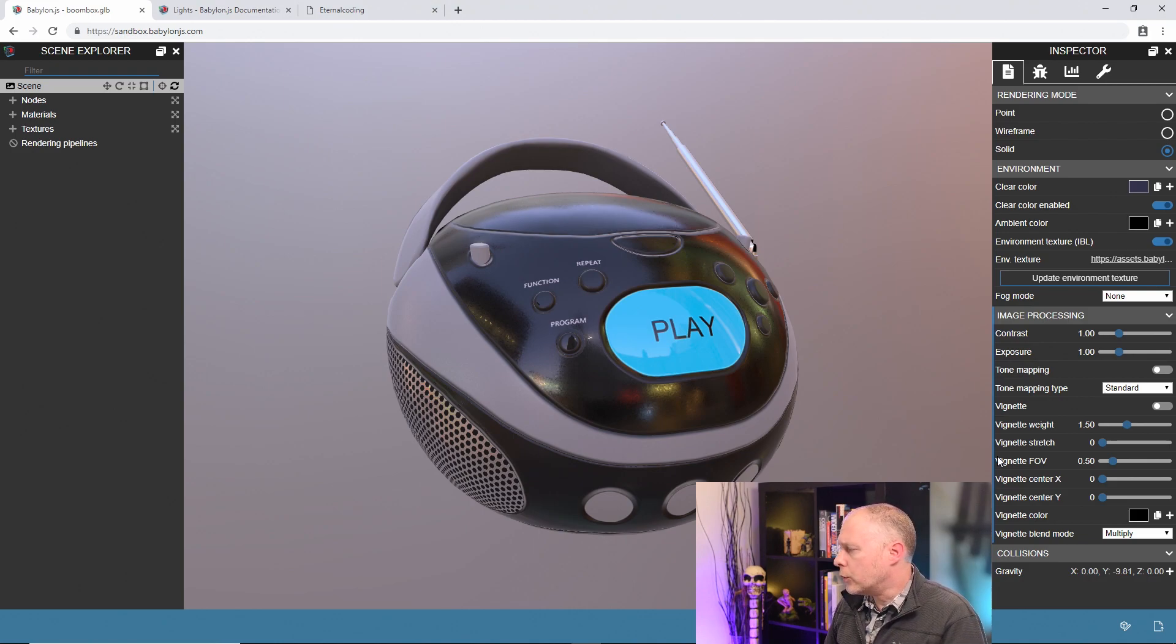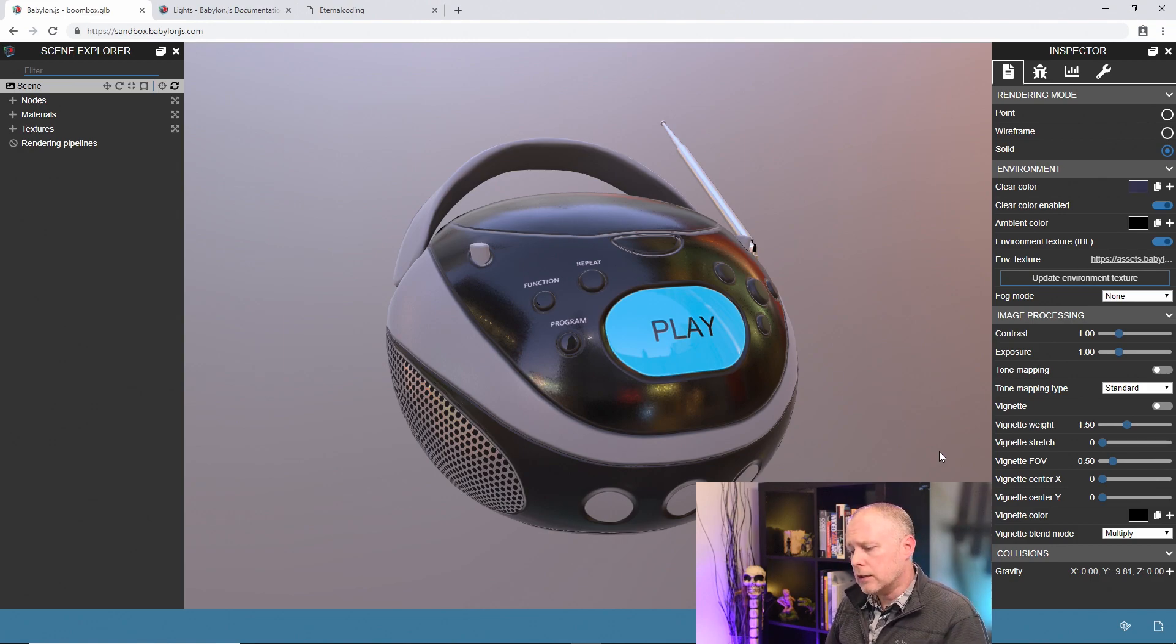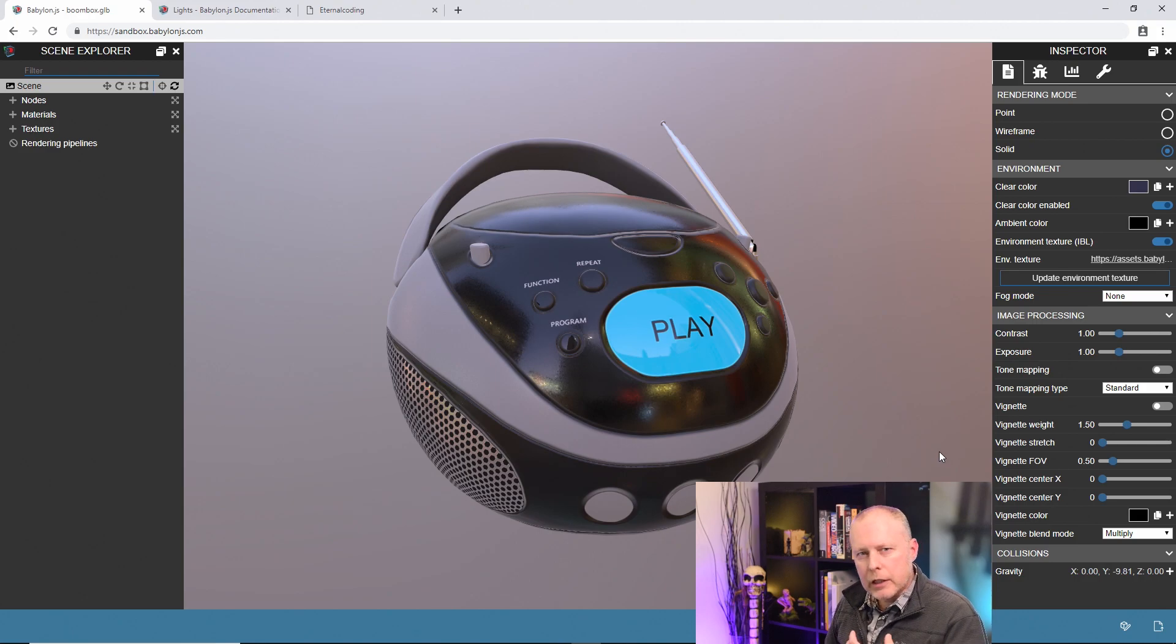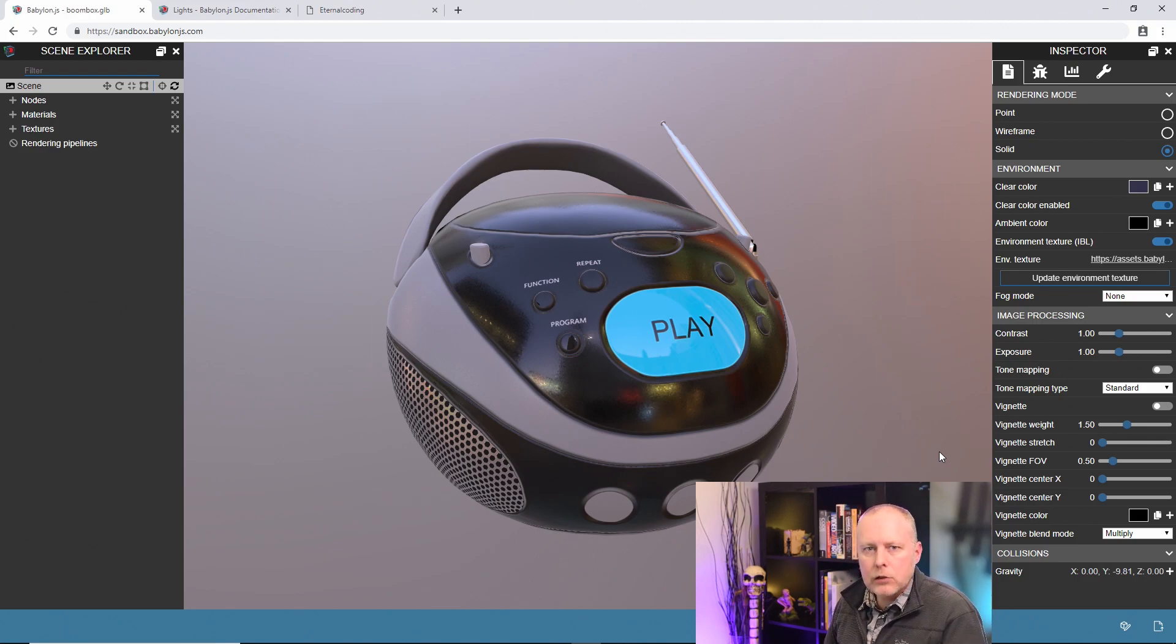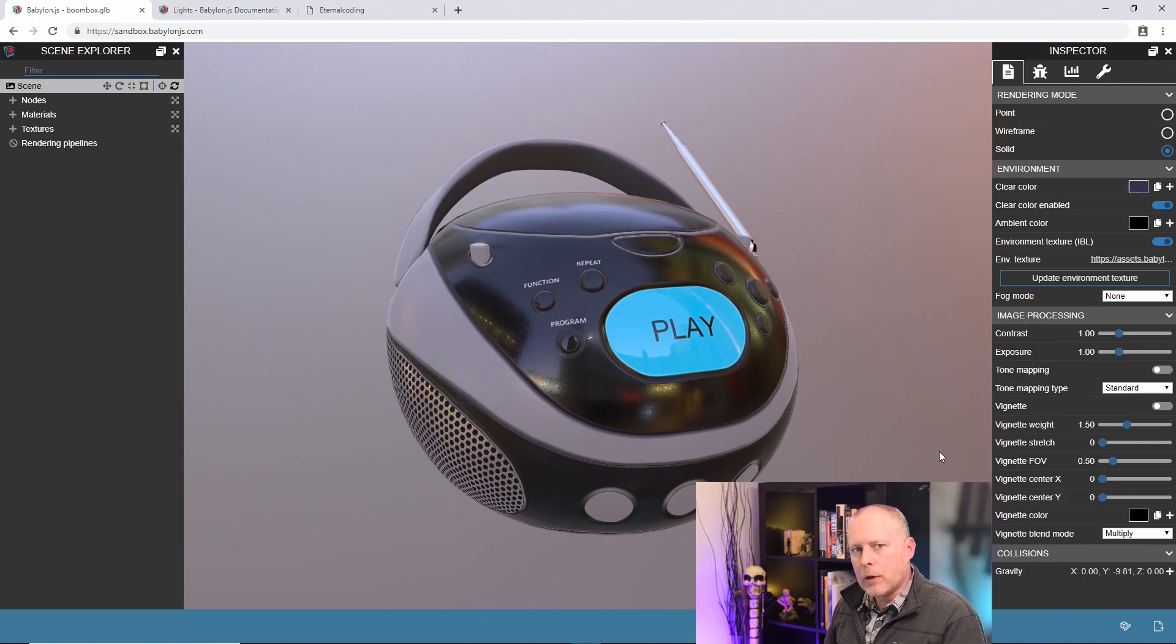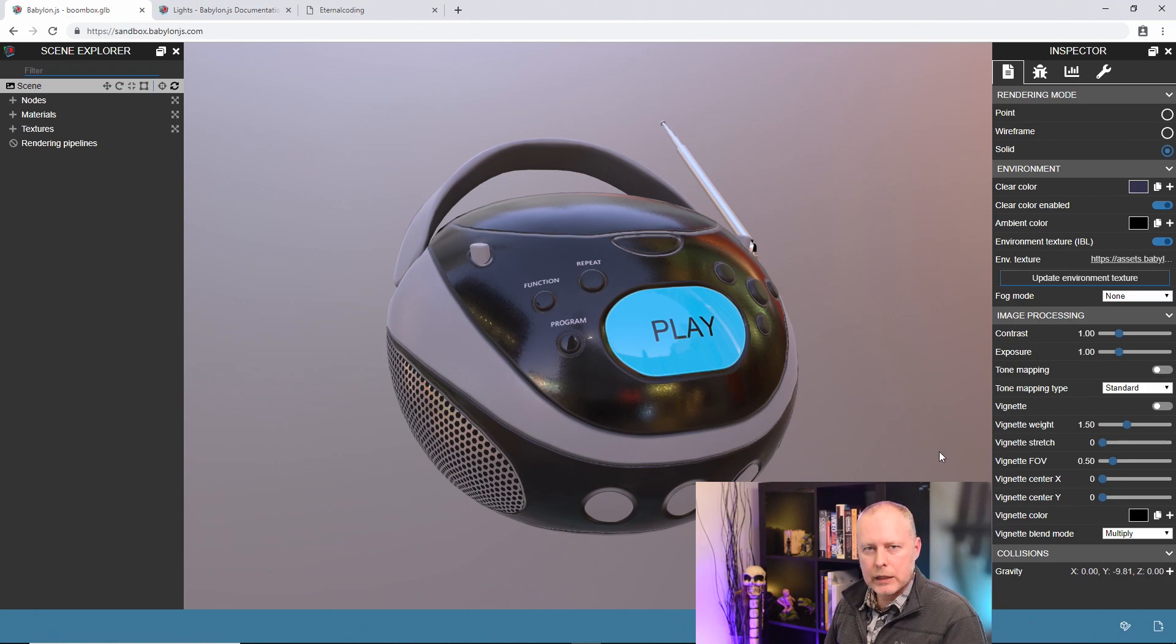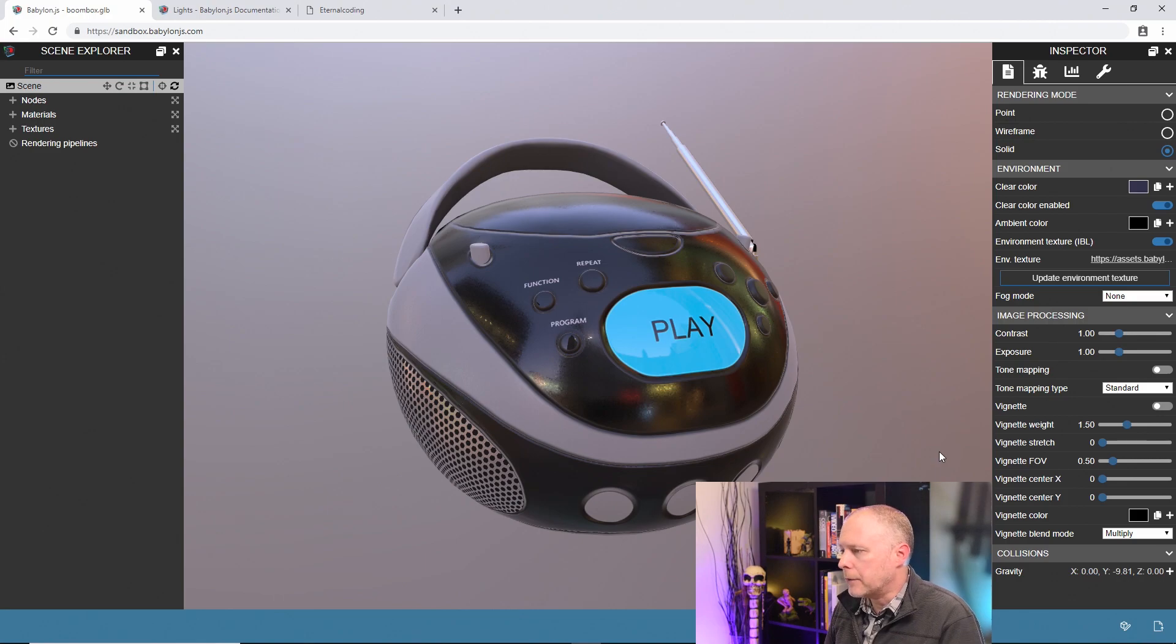So what we want to do here is I'm going to take you through a process that I would normally do for look development or getting approval on an asset, or if I'm just experimenting with textures and I want to see what something looks like in-engine. I will often come to the sandbox and set up a render pipeline and get the scene to look exactly the way I want and then render out an image from that.